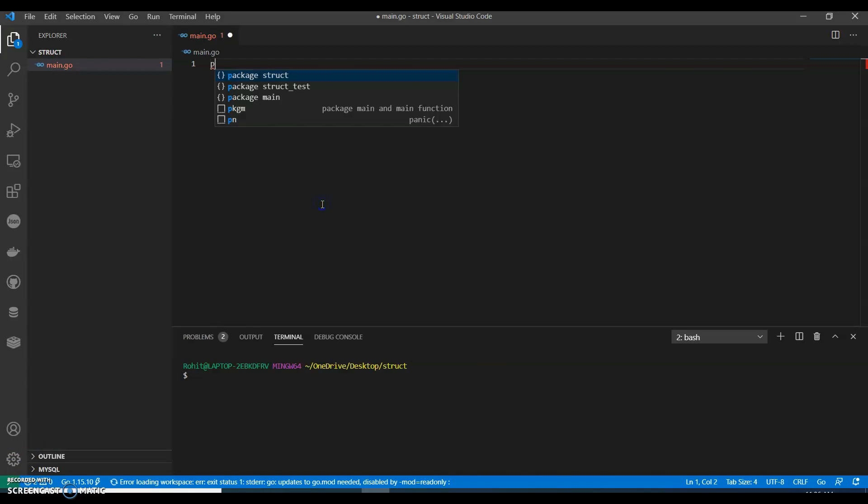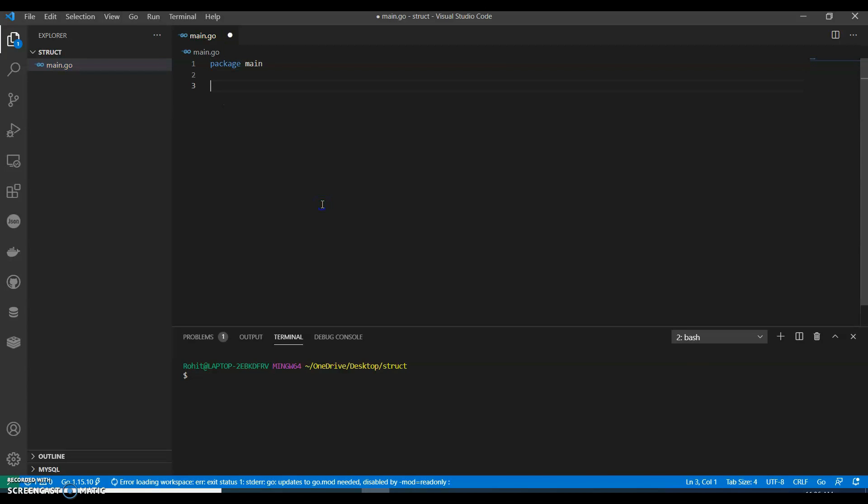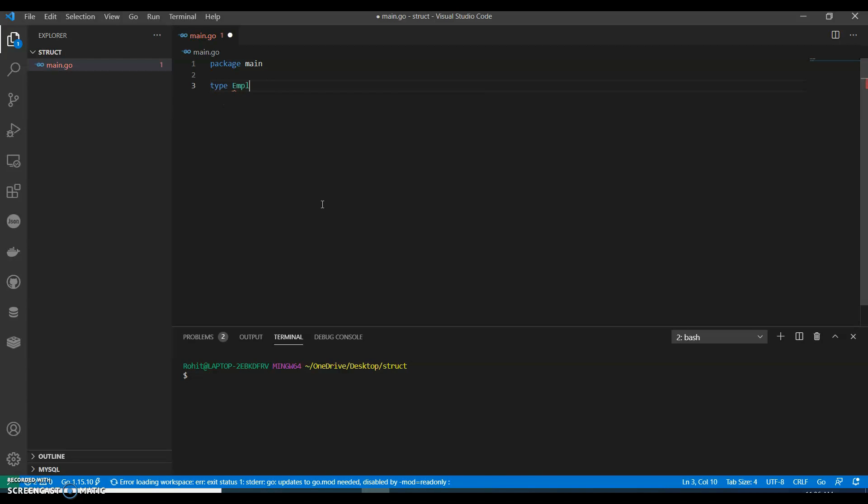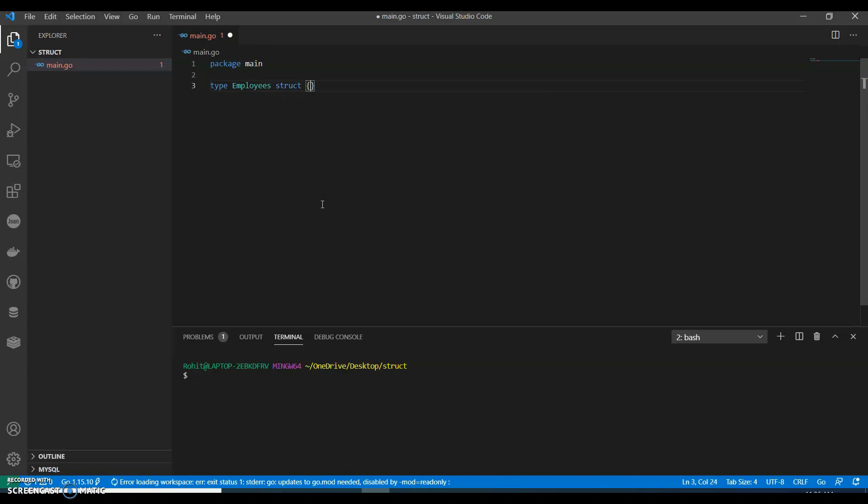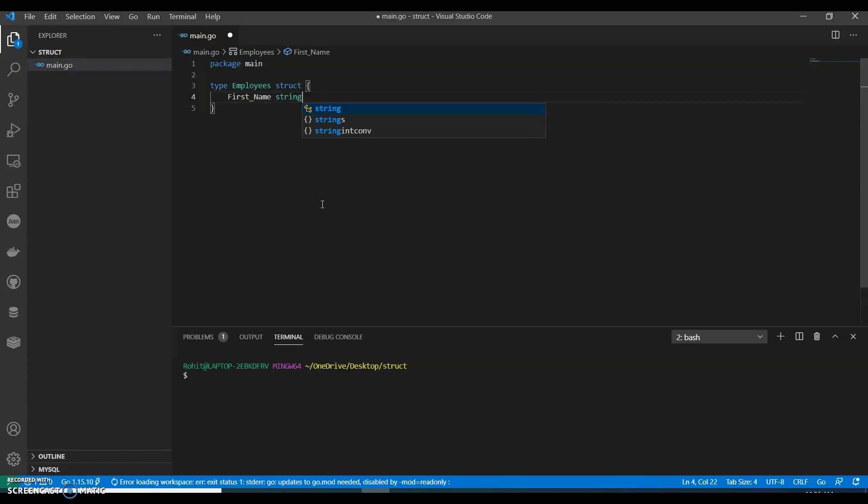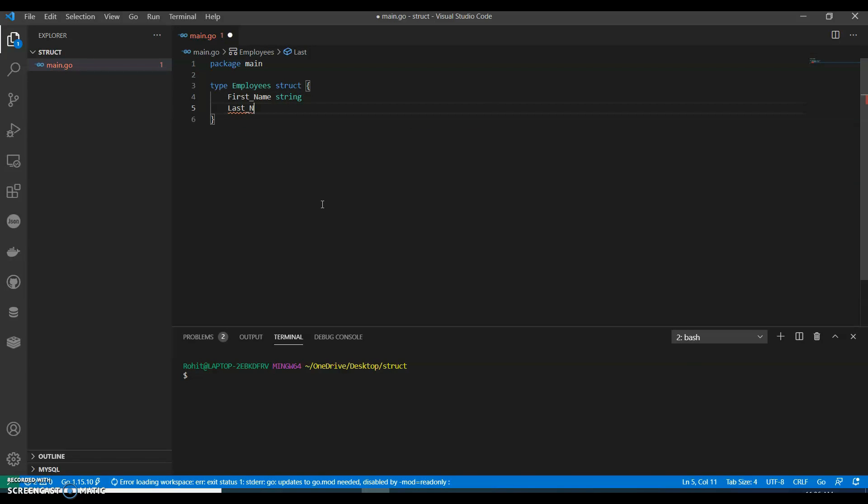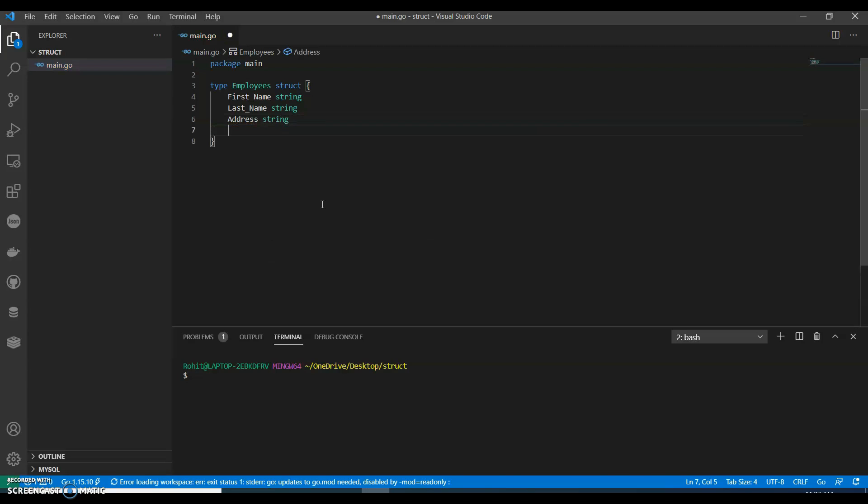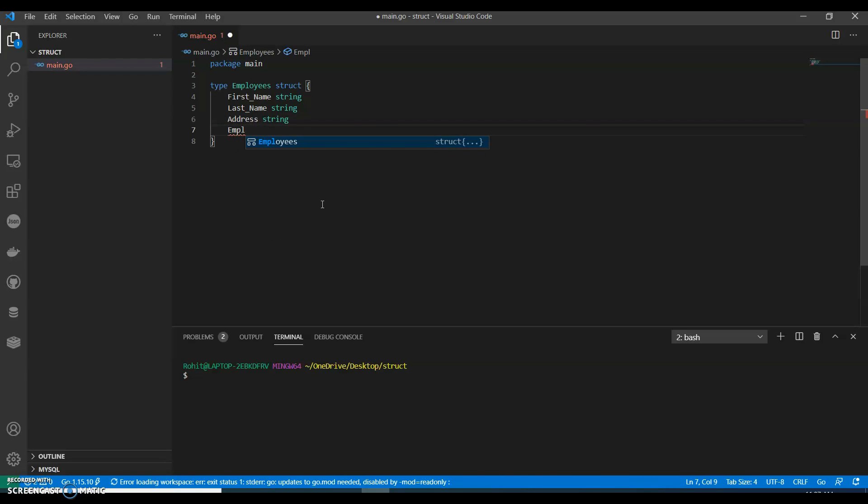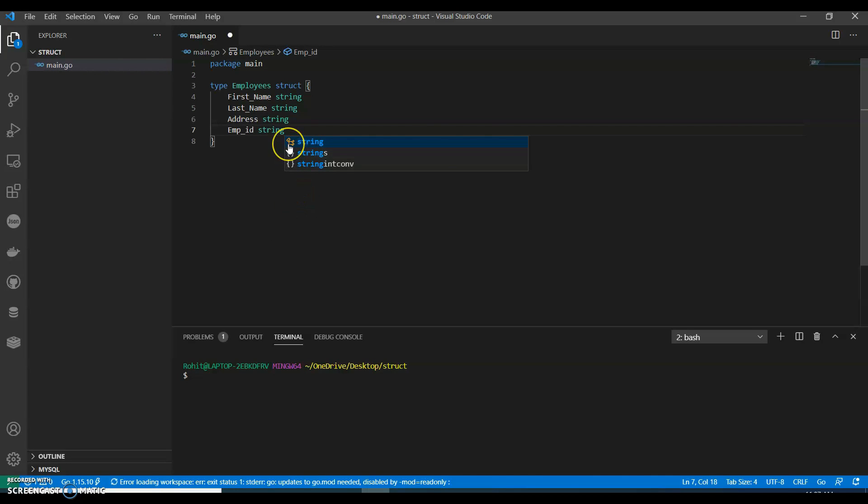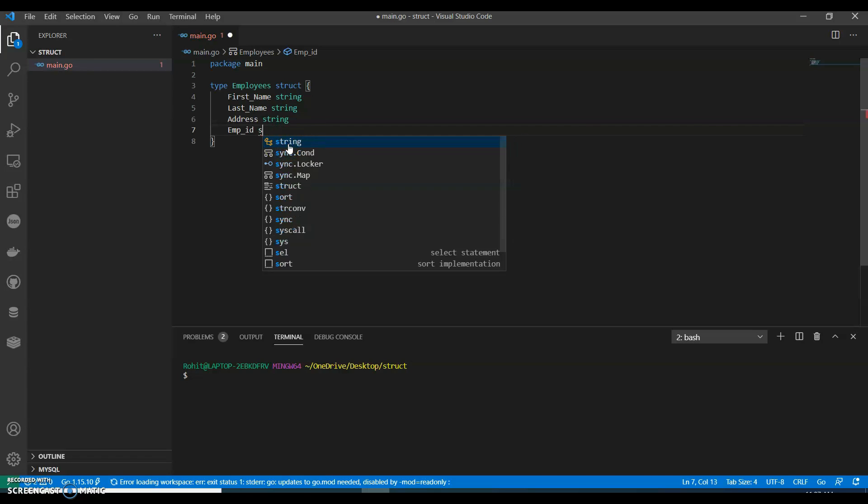Let's take a very simple example. We can have our structure, so we can call that typedef employees struct. We can have first_name as string, last name, address. Now I have an employee ID, let's call it emp_id. It should be named detail.